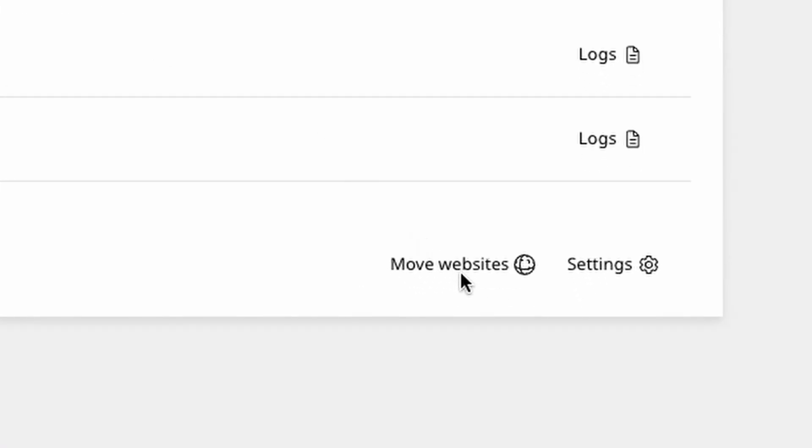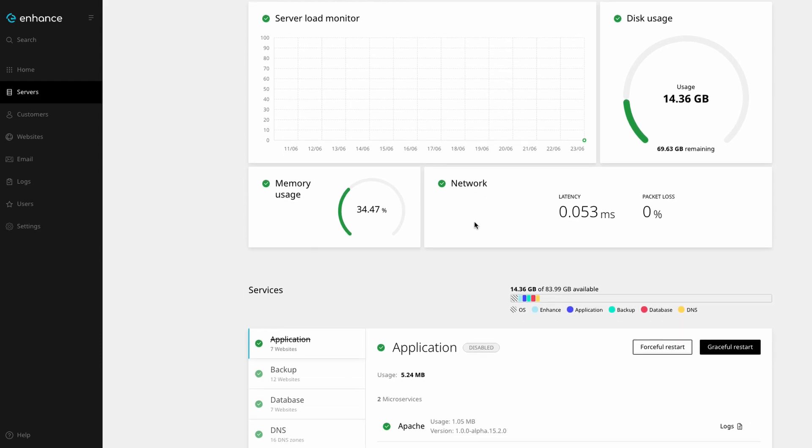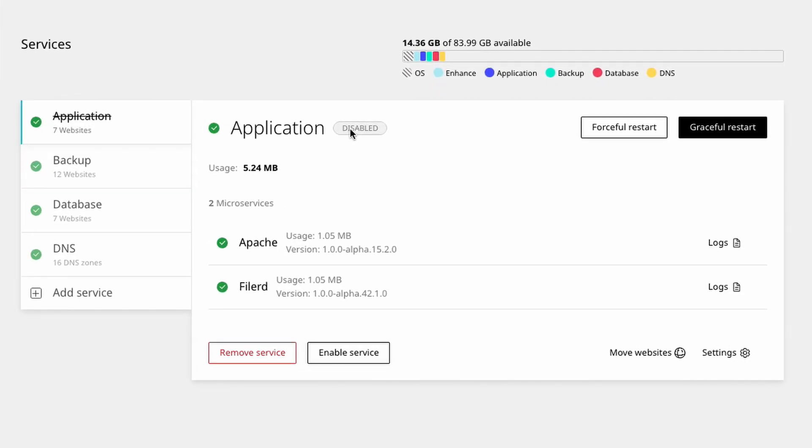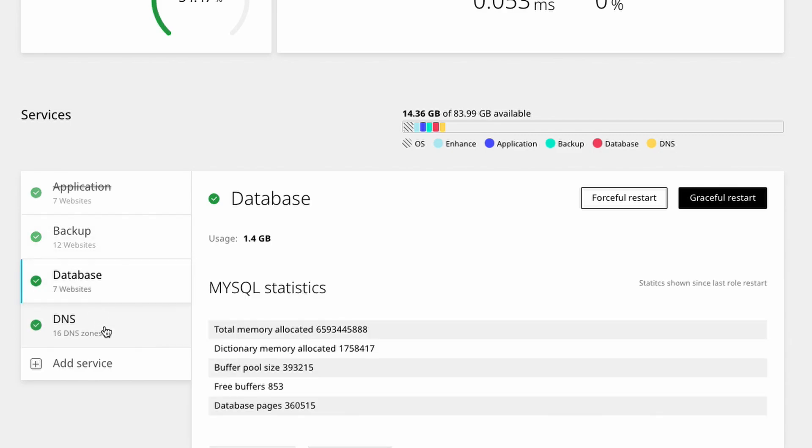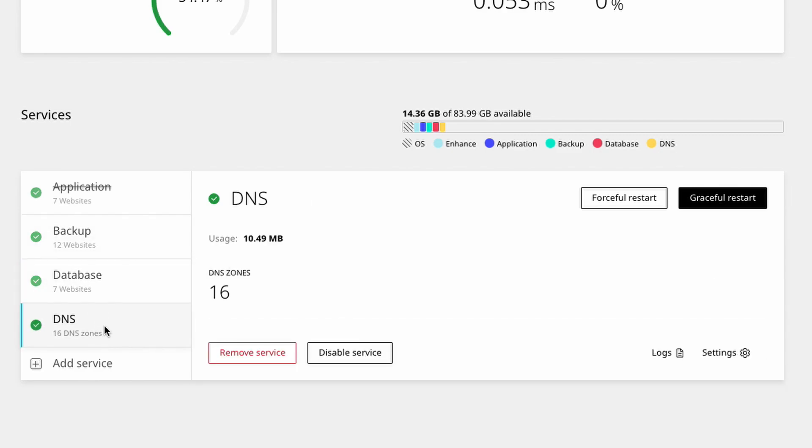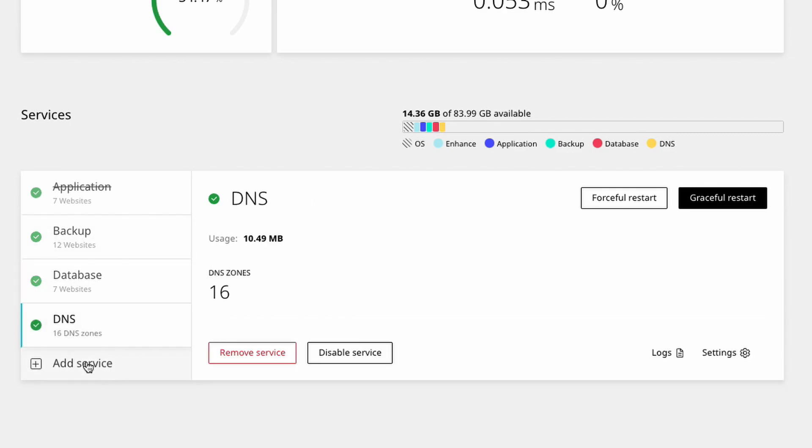Enhance servers can be assigned unique service roles, which can be added and removed easily. Each service role is containerised, so you can run one or more roles on each server. Need to spin up a dedicated email server? That can be done in seconds.